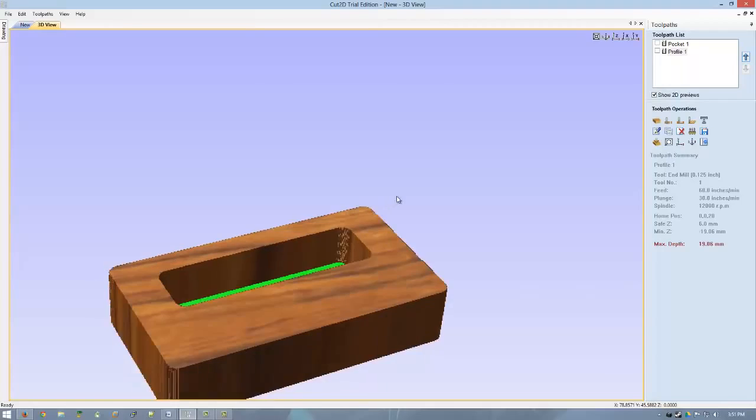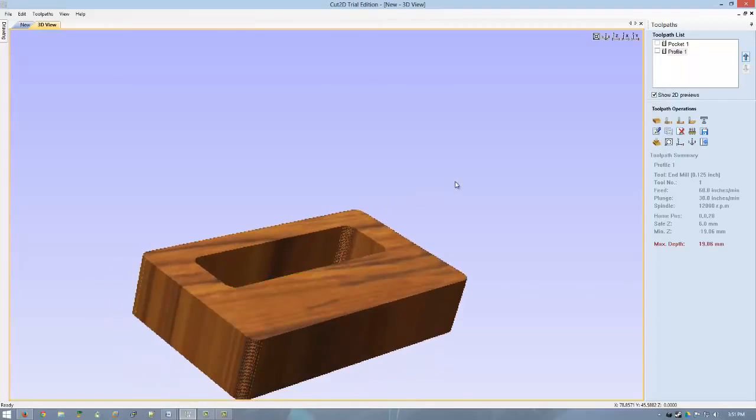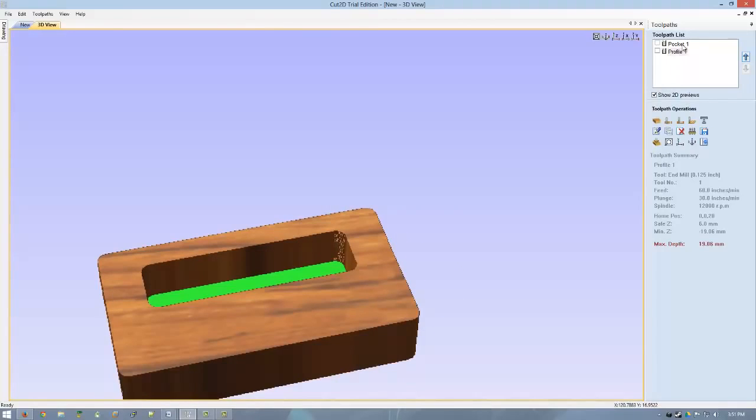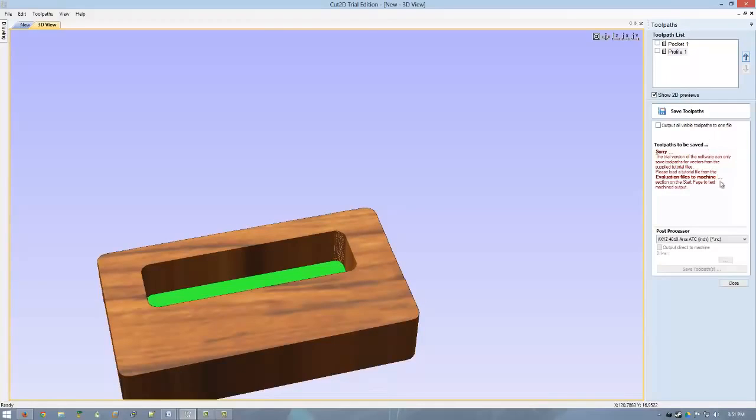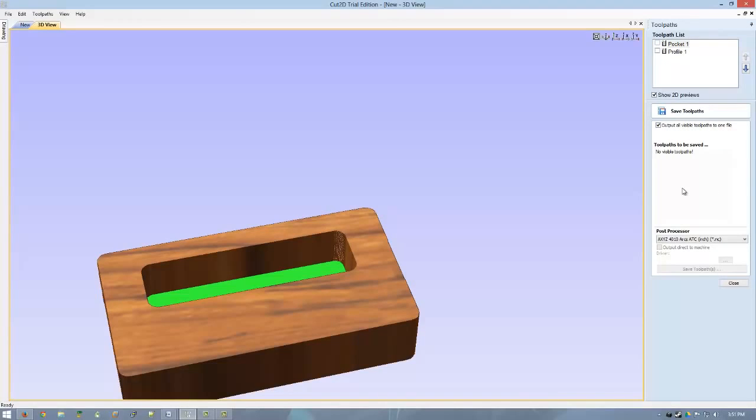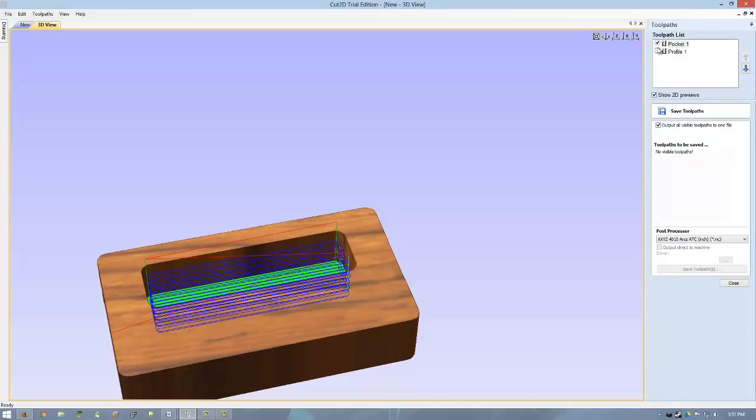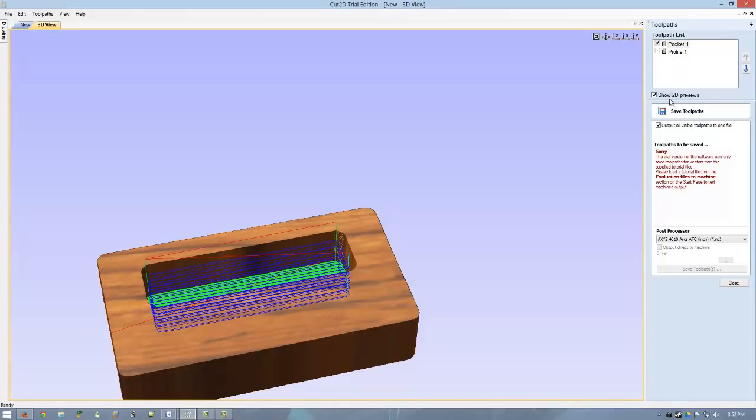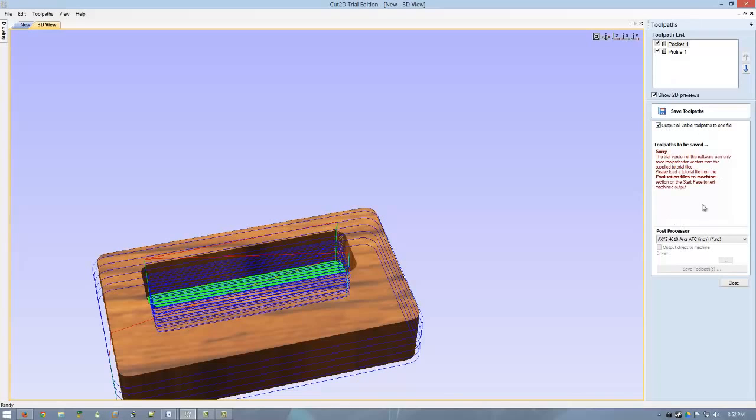We've made an iPhone stand. And to export basically you just simply go over here to the save tool path. You can either save individually which one you want. If you want to save them all as individual files because they have different tools and you don't like to have a tool change. Or you can also output all visible tool paths to one file. So basically like that. And I think, if you check them like this and then have that checked, then you're good. Unfortunately, though, as it points out, we're in a trial version. We cannot save it.